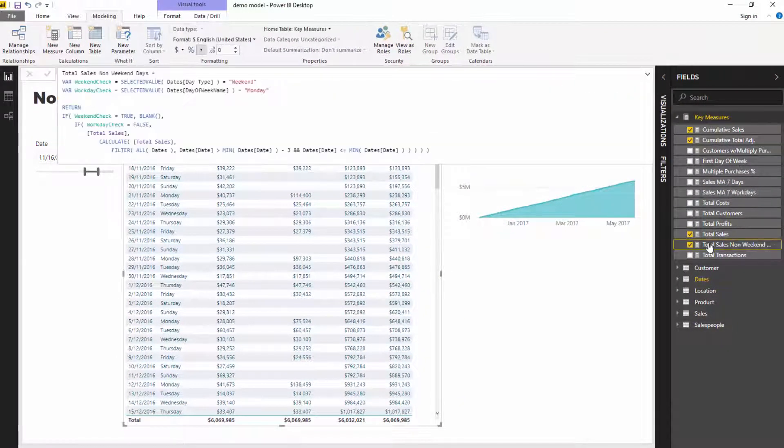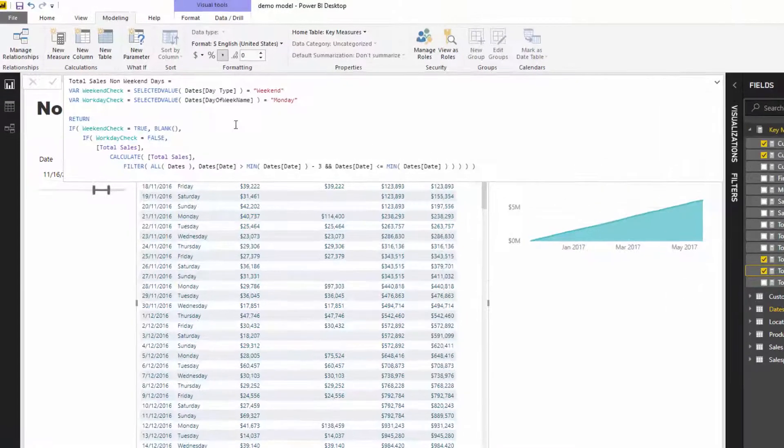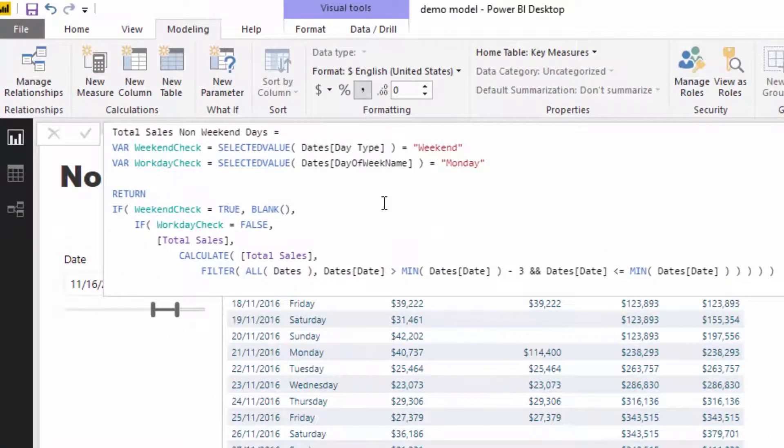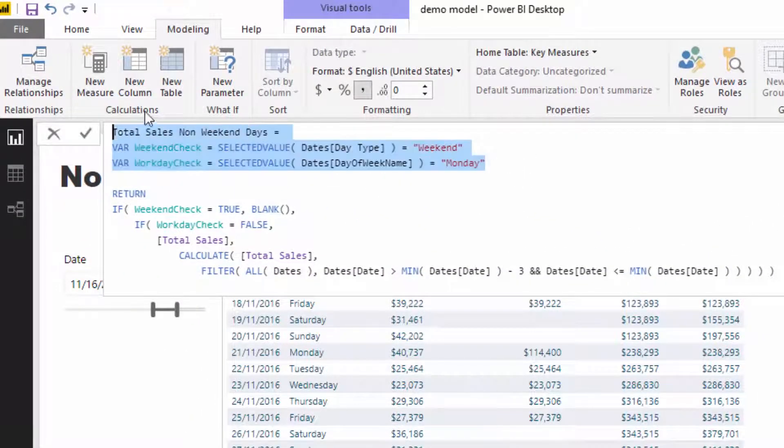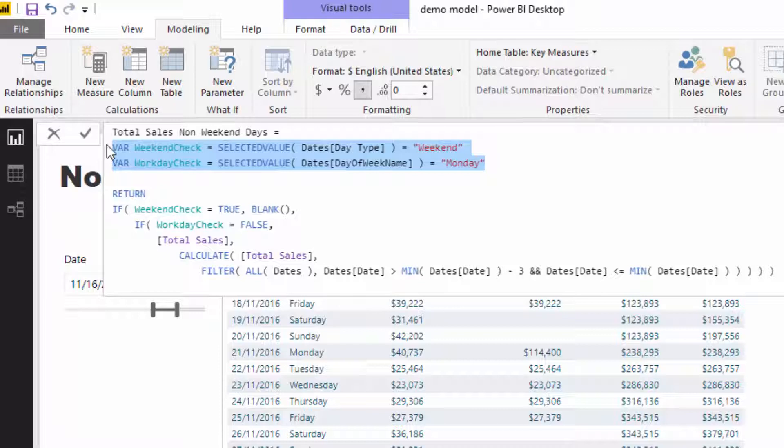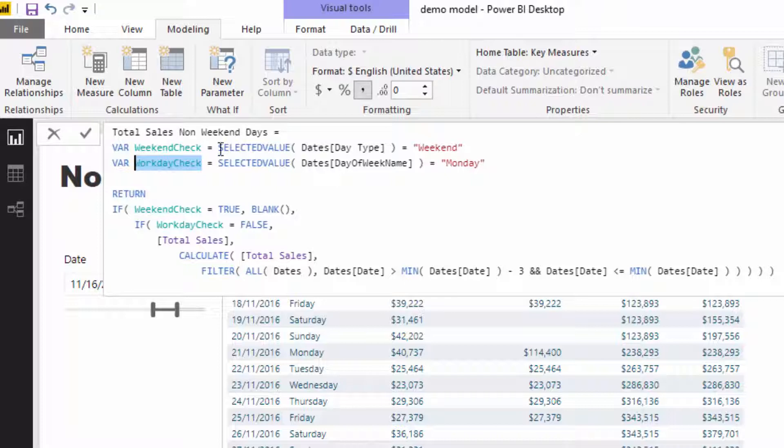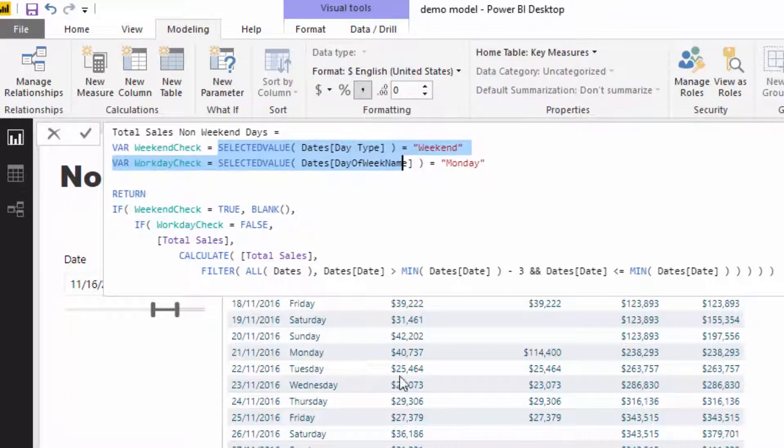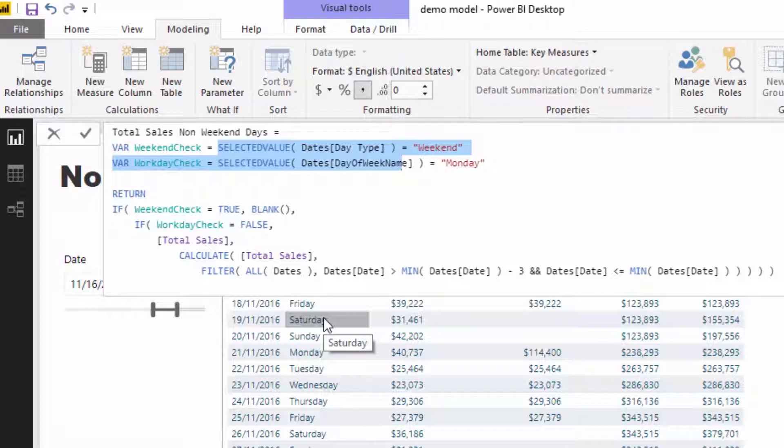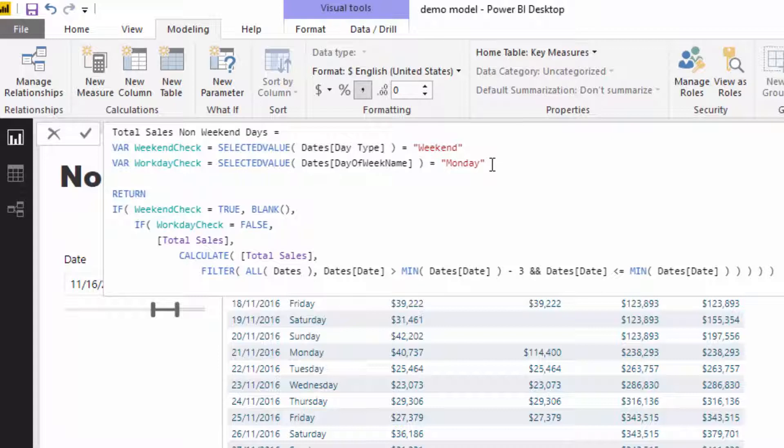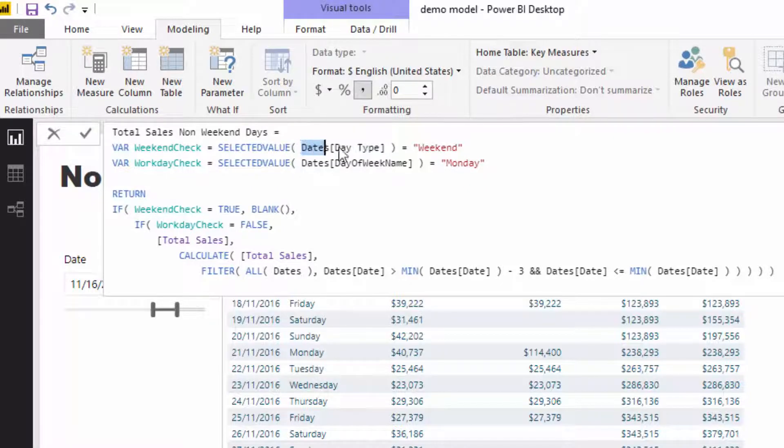Let's look at these variables. I've set up a couple of variables here: a weekend check and a workday check. What I'm doing here is saying I want to understand if in a particular context I am in a weekend, and I also want to understand which days are Mondays. Let's have a look at these. I'm going to jump to the date table in a second.